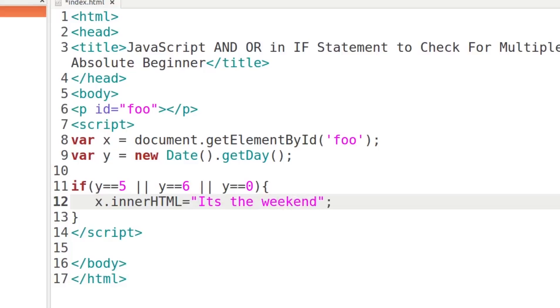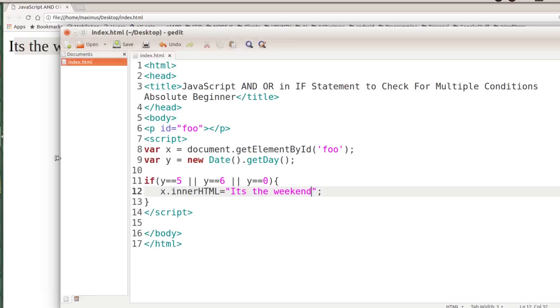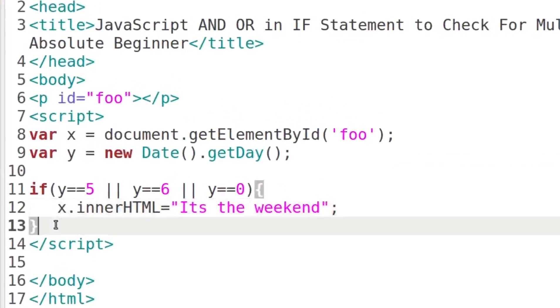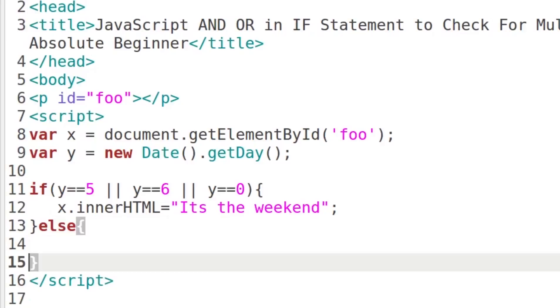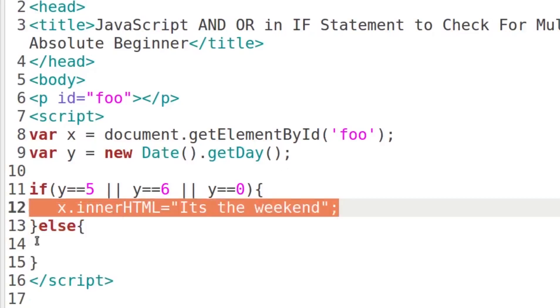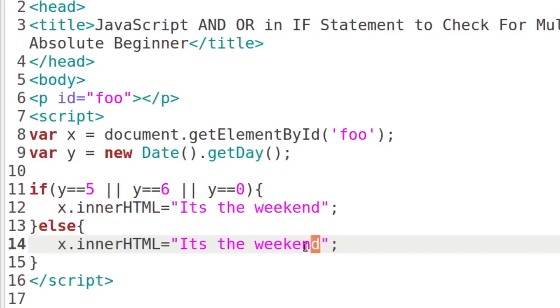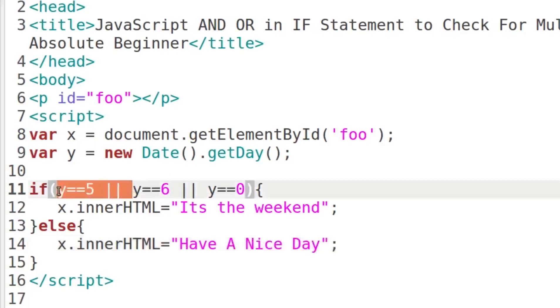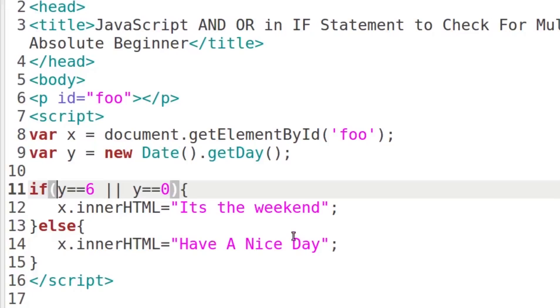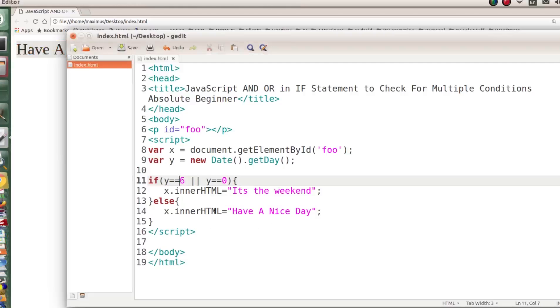If I save and reload, today is Friday so it says 'It's the weekend.' Now for the else clause — for the rest of the days, we'll set x.innerHTML to 'Have a nice day.' Let me remove Friday temporarily since today is Friday, then refresh — it just says 'Have a nice day.' That's exactly what we're looking for.